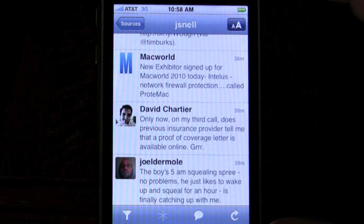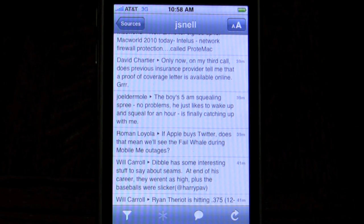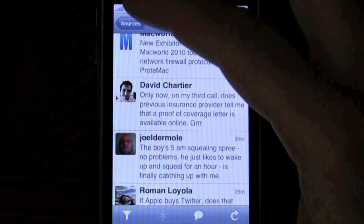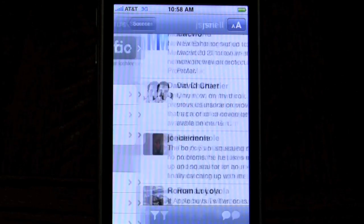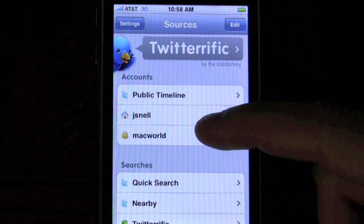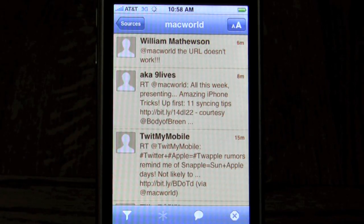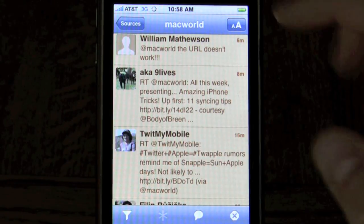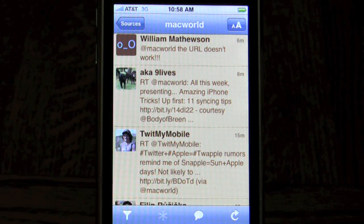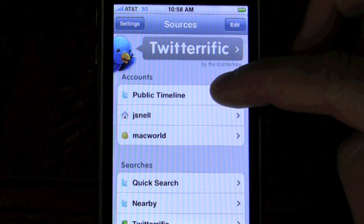If you tap the font toggle in the upper right corner, you can choose small, medium, or large font size, which is very convenient. Tapping the sources arrow goes to the sources view, which supports multiple accounts. I have the Jay Snell account and the Macworld account. In fact, I've got the Macworld account set to only show references to Macworld, which is useful — that's how I use that account to reply to things.